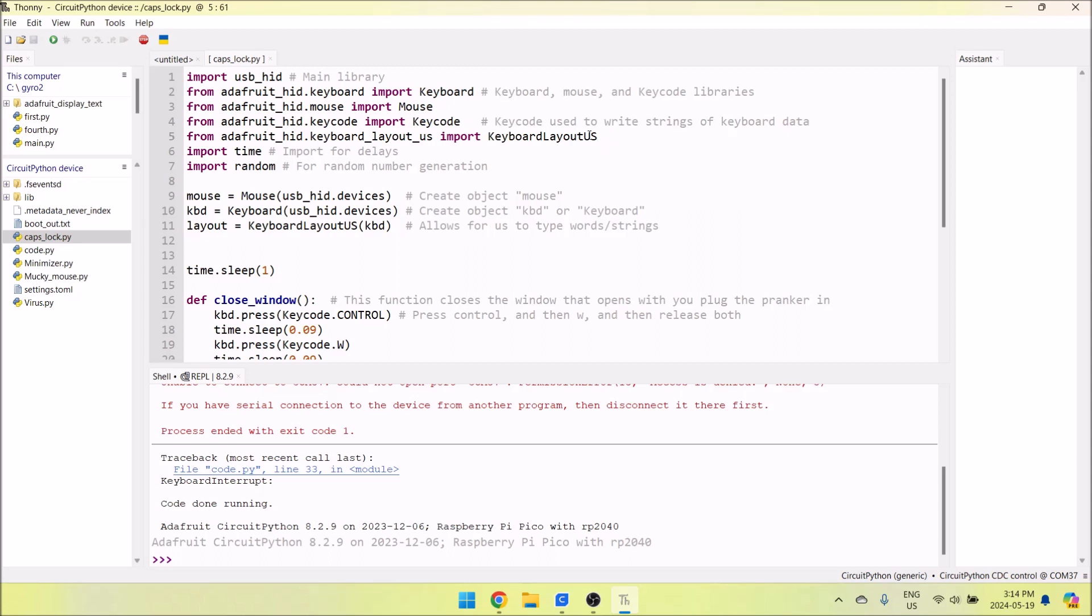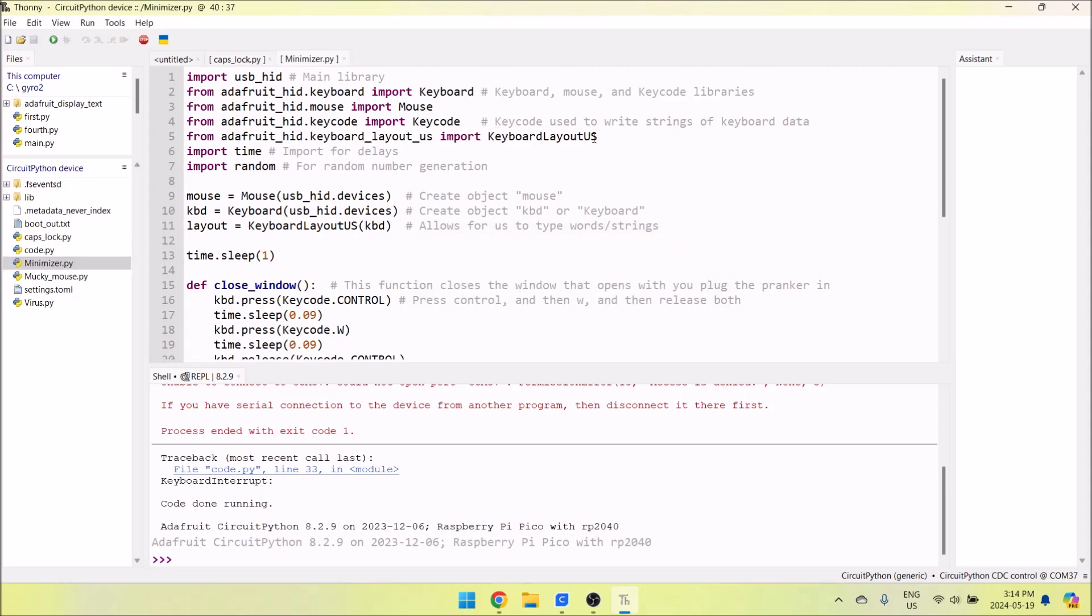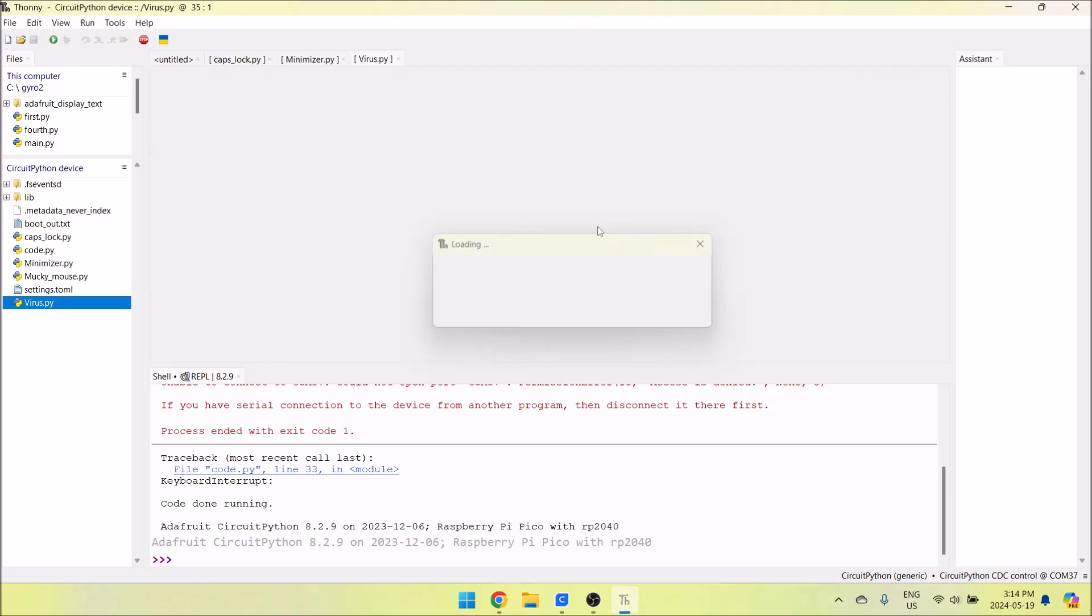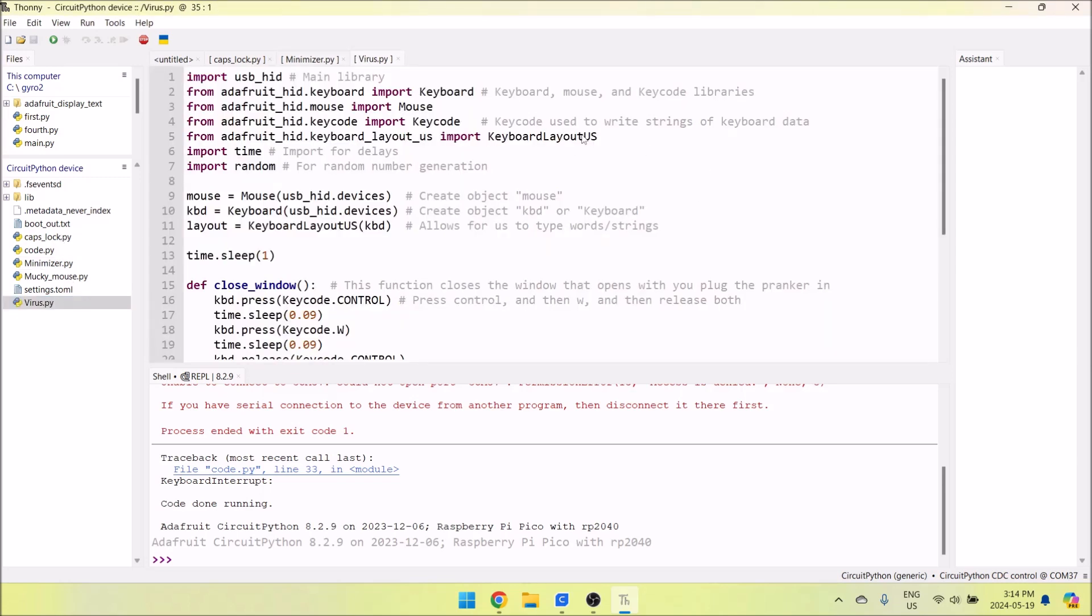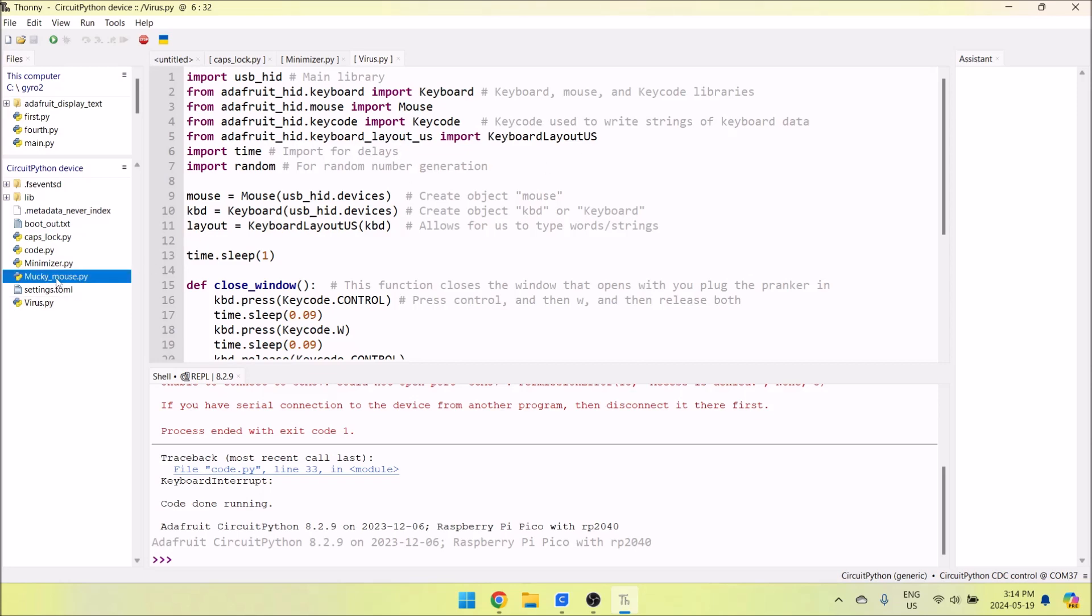I want you to notice that this line may or may not be there. I think it is there in code.py, but it's not in Minimizer or Virus. Check code.py, then Minimizer.py, and then Virus.py. You should see this line of code: keyboard_layout_us. Copy it with Control+C, then go to the other files like Minimizer and paste it in. Make sure that all three of them have keyboard_layout_us - it's important.